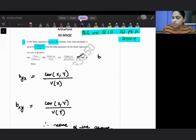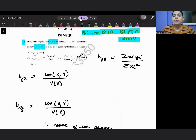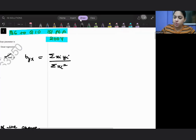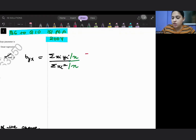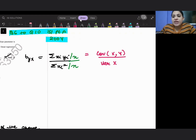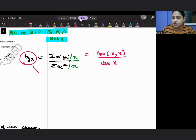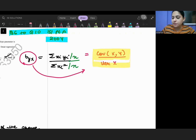Remember that when we were doing byx, it was written as summation xi·yi by summation xi squared. If I divide the numerator and denominator by n, I get covariance of x, y divided by the variance of x. So we can say that byx can be written as Cov(x,y)/Var(x) — that is the correct statement.